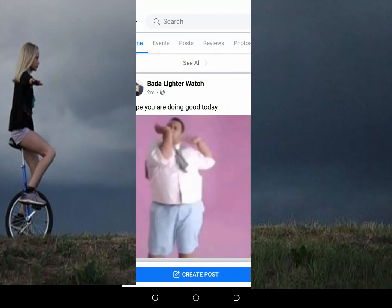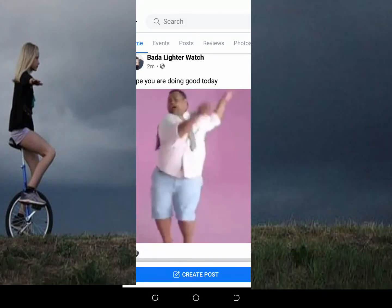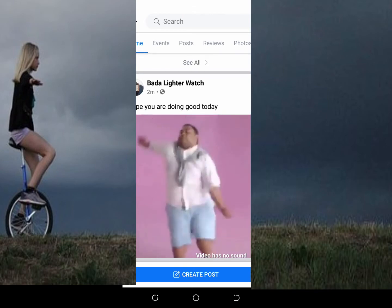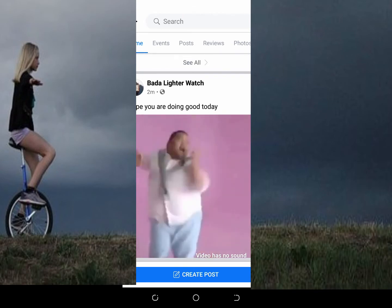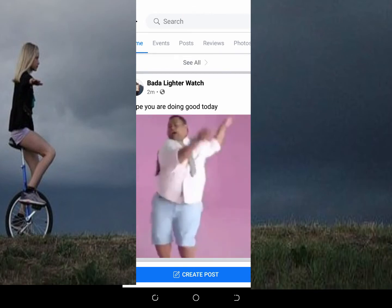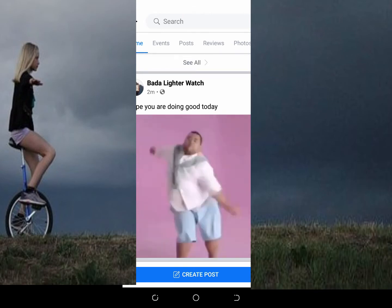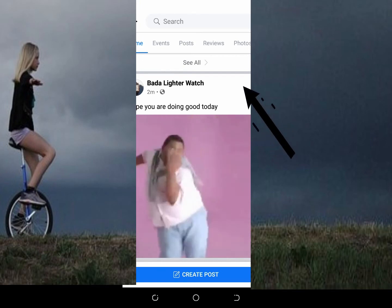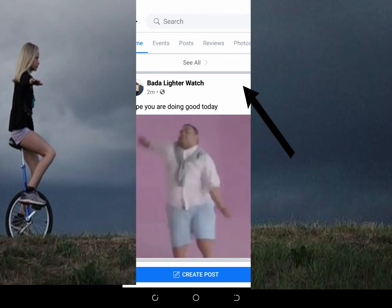Right now I want to delete this current post — this post right here on the screen. What you have to do is click on the three dots icon in front of the post.